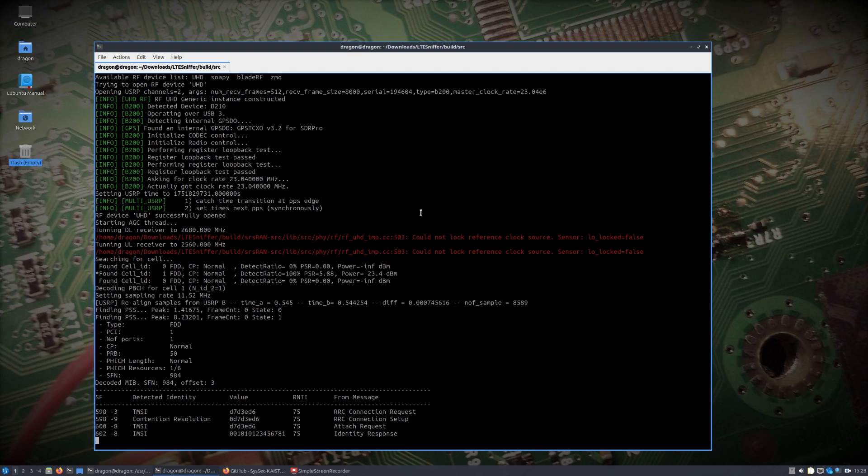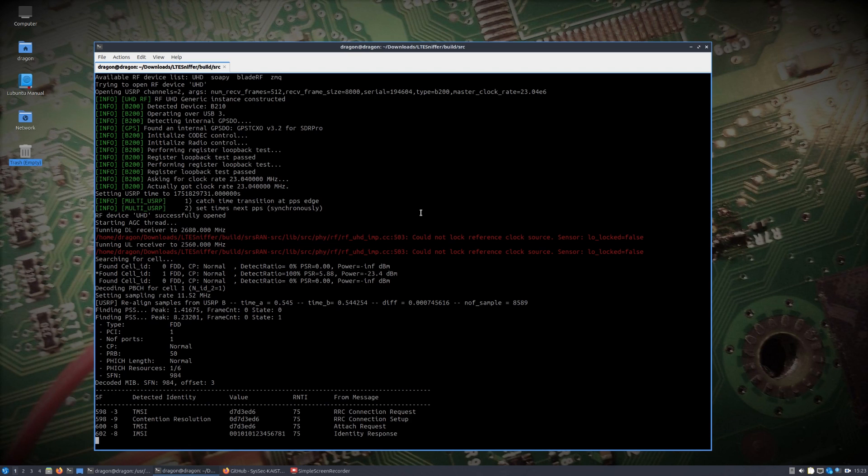In this instance it's actually two additional software-defined radios that are part of this network. One is the LTE base station and the other is the UE. That's why that IMSI looks funny like that, because I can program it to what I wanted it to be. But there shouldn't be any difference here whether it's software-defined radios or a real phone. You can see what the end result is.